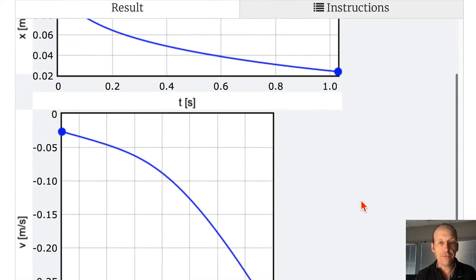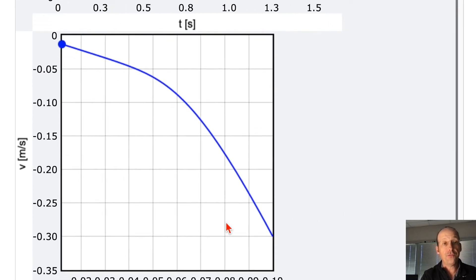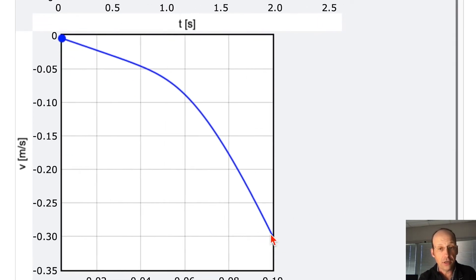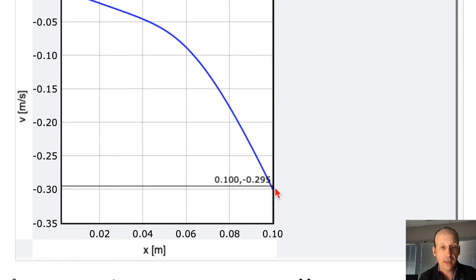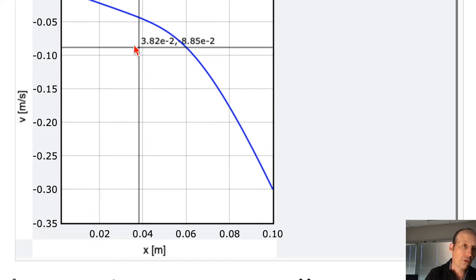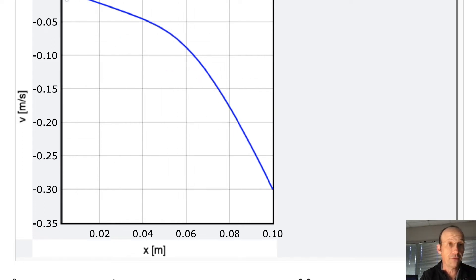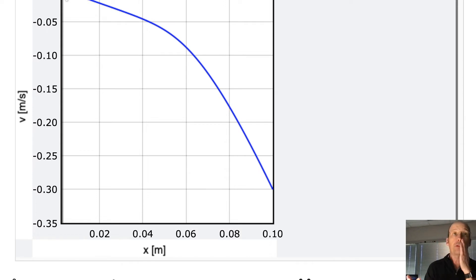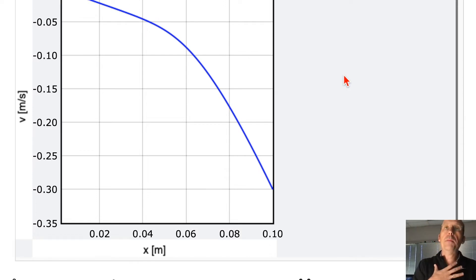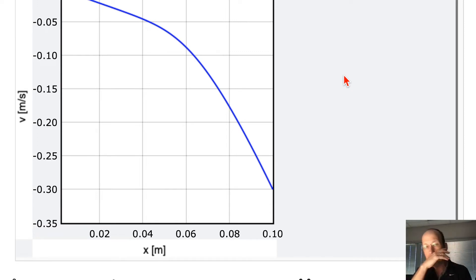After fixing the variable name, there's the phase plot. It starts at velocity of about −0.3 and x=0.1, then moves toward the origin (x=0, v=0), which is where it ends up. That's the overdamped case. Now the question is: am I right? Is this even correct?